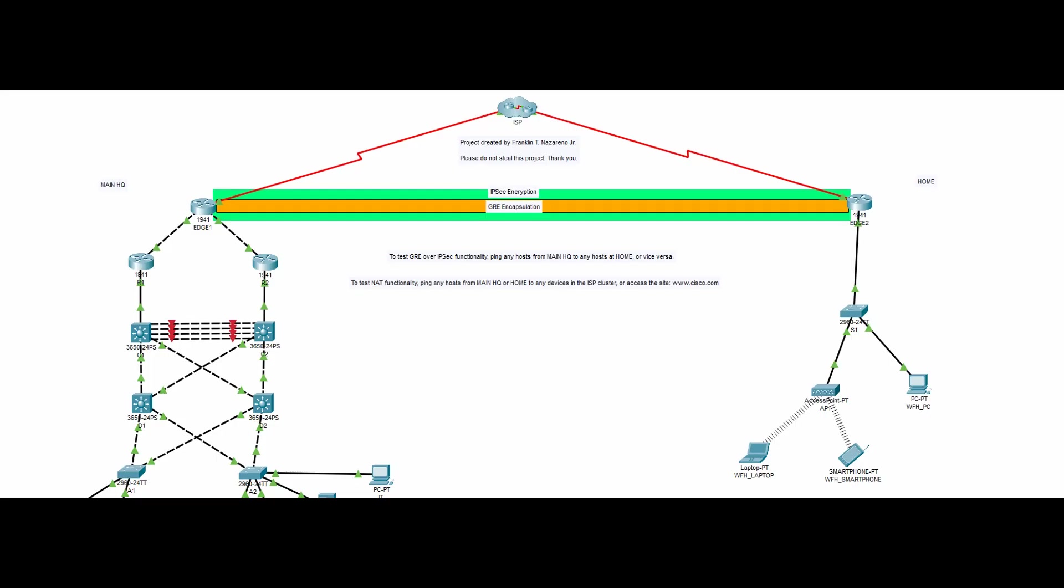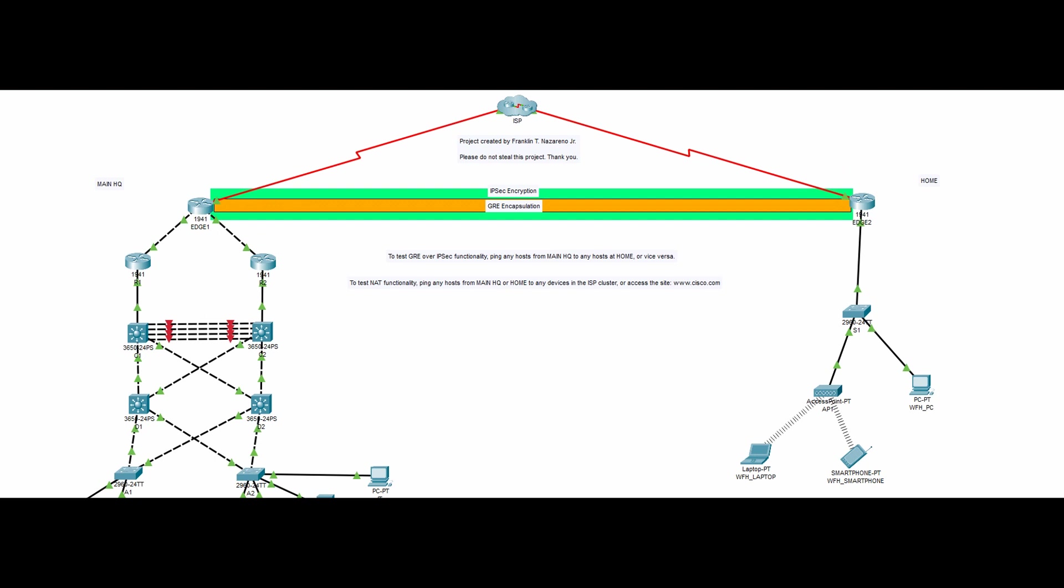Basically, the aim for this network design is to make both the main HQ and the work from home employee connect to the ISP, but their connection together is done through the GRE over IPSec VPN. A virtual private network is important so as not to leak any sensitive data from the company in the public network.